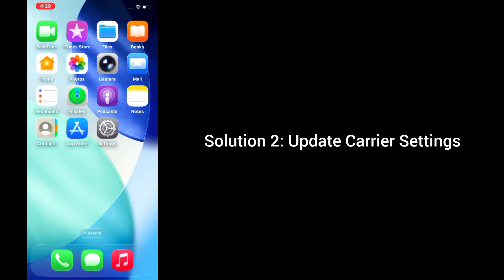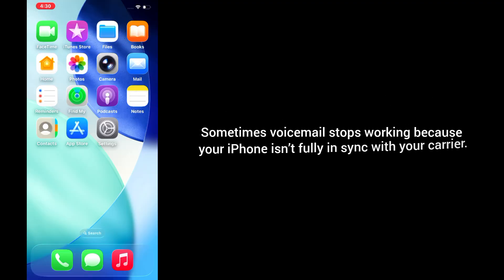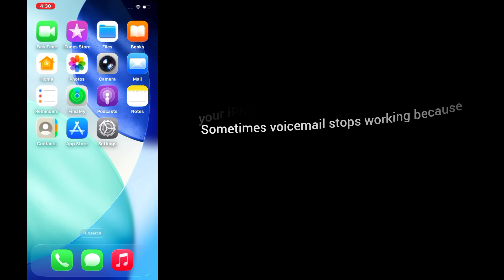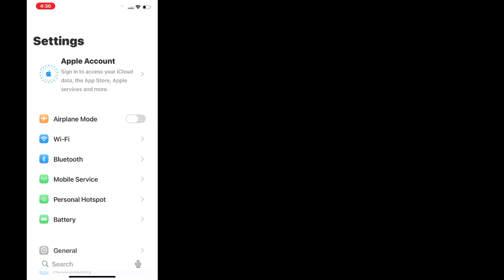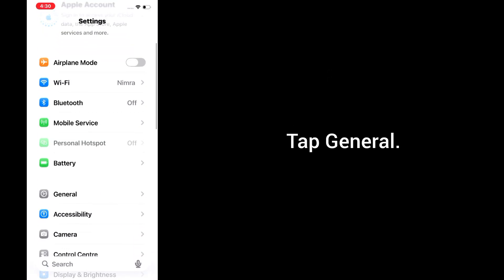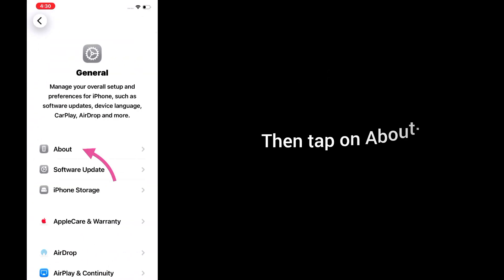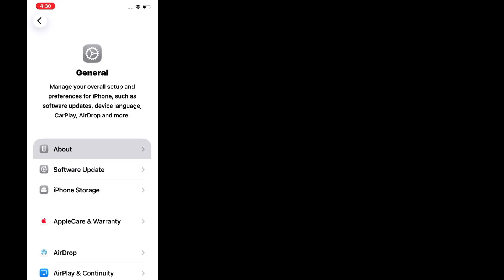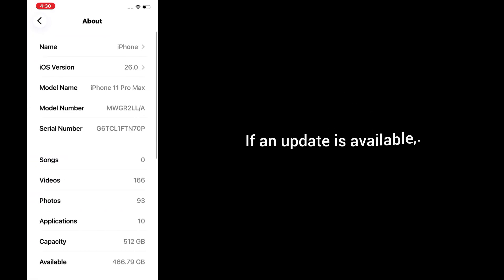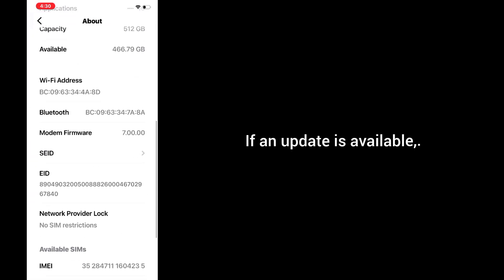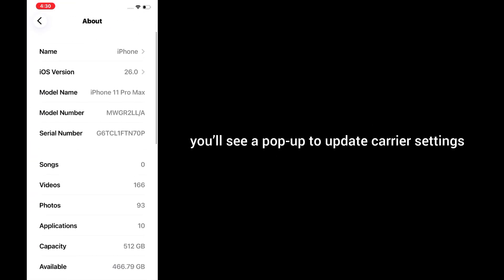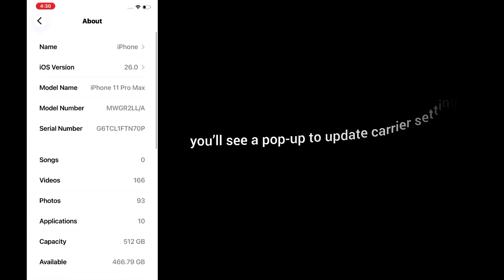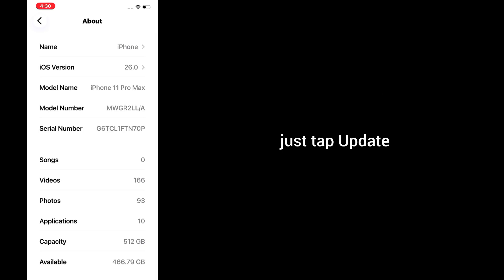Solution 2: Update carrier settings. Sometimes voicemail stops working because your iPhone isn't fully in sync with your carrier. To update, open the Settings app, tap General, then tap About. If an update is available, you'll see a popup to update carrier settings. Just tap Update.